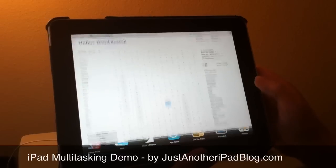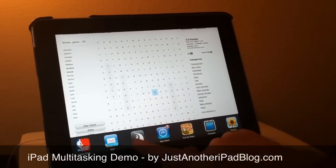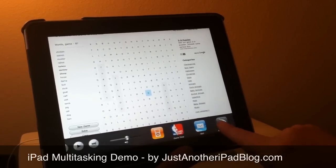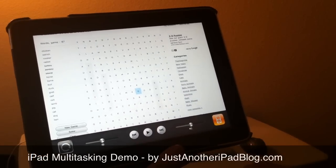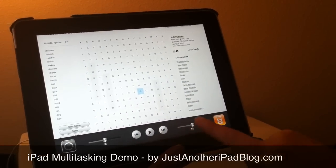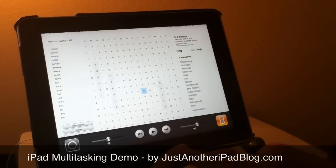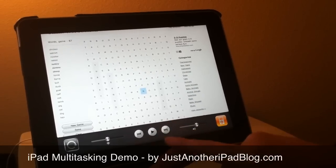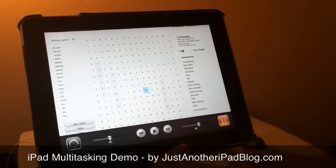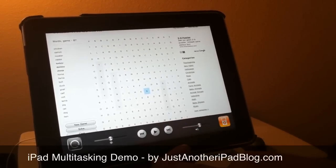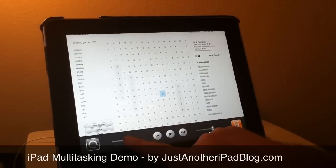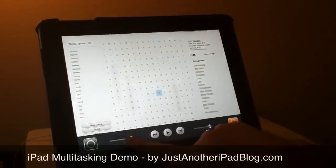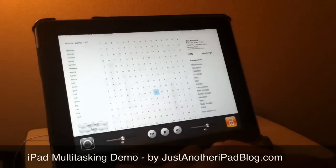What you can also do via this multitasking bar is swipe to the right to move left on the multitasking bar, and you've got volume control. You can play, pause, fast forward, and rewind your music that's playing.